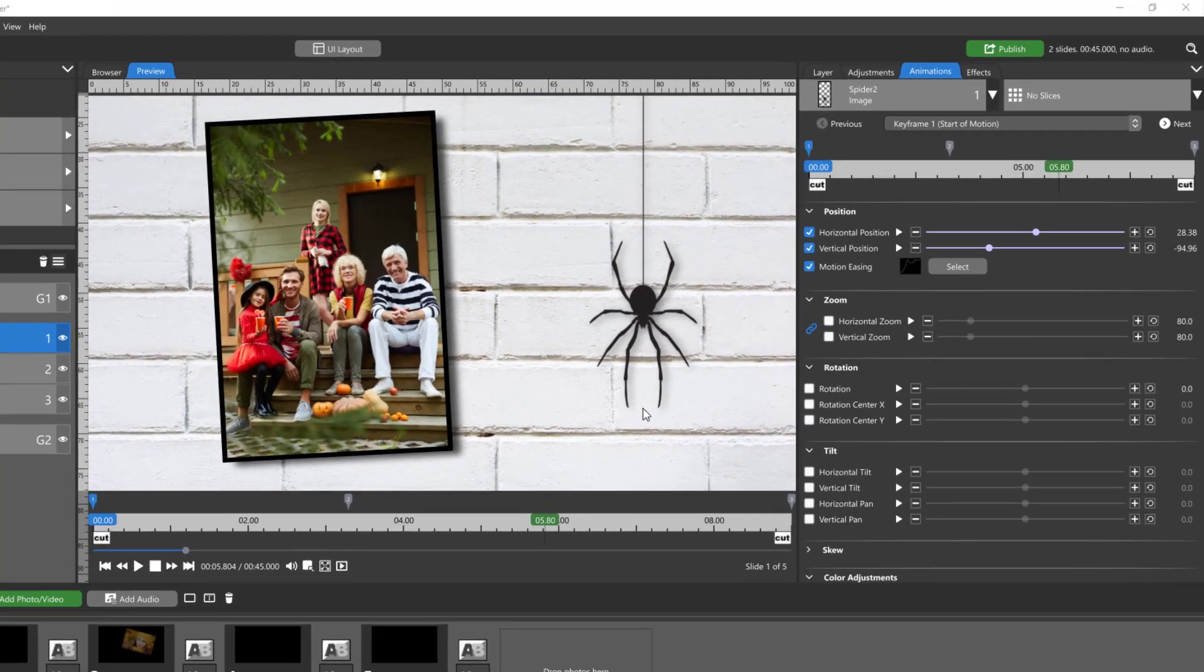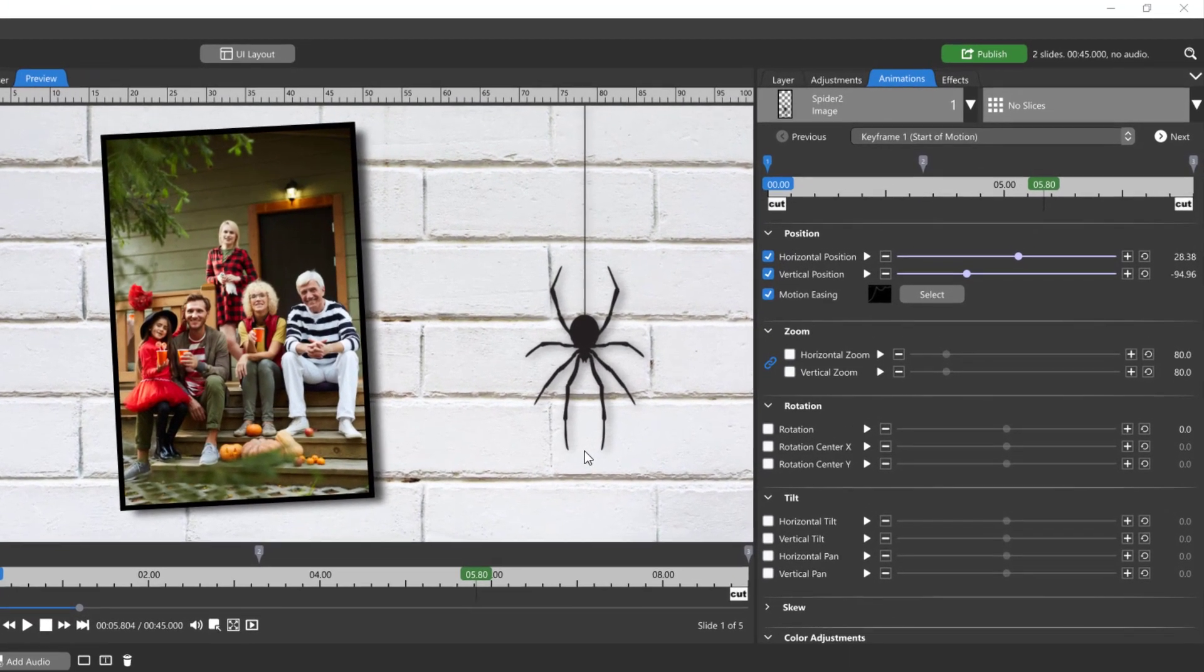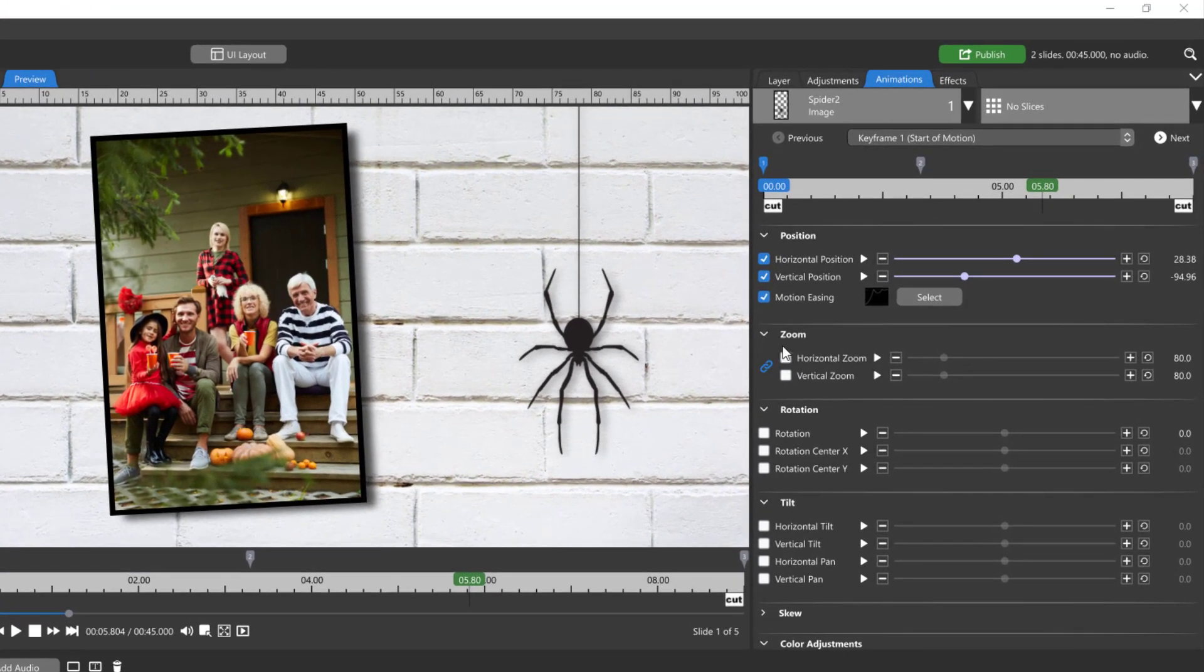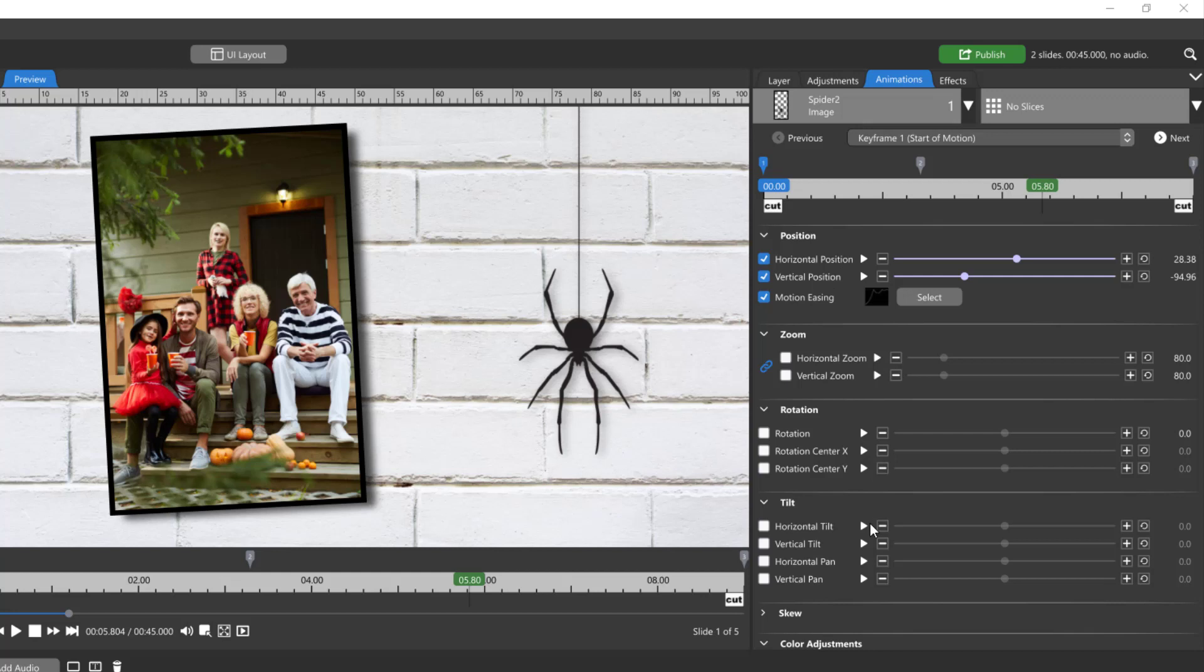Again, if you're using Creator, the only motion easing you have is on position. If you're using Director, you have it on zoom, rotation, and tilt.